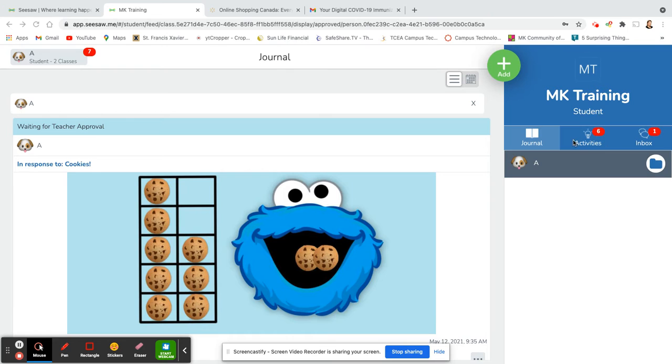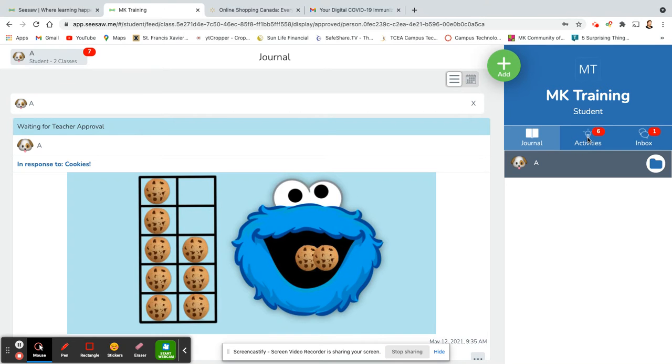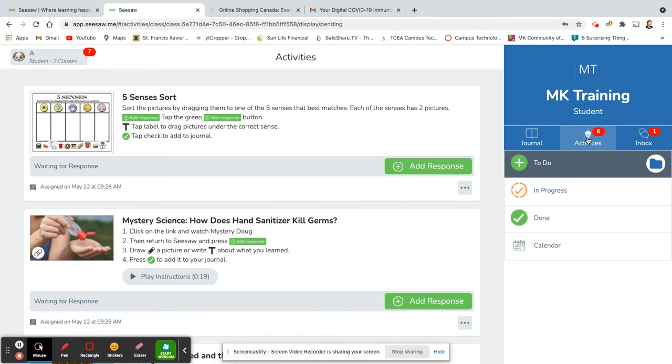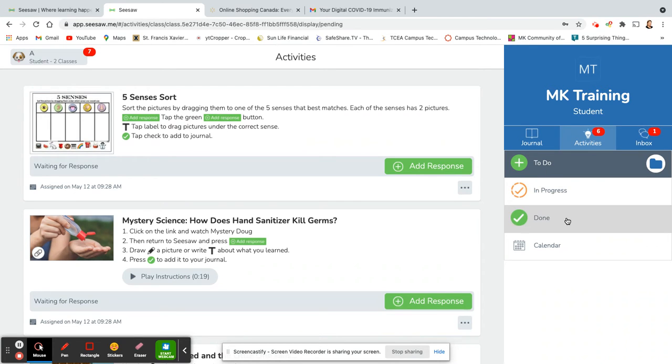If you look over on the right hand side, you'll see three different tabs: journal, activities, and inbox. If you click on activities, you'll see a to-do folder, an in progress folder, and a done folder.